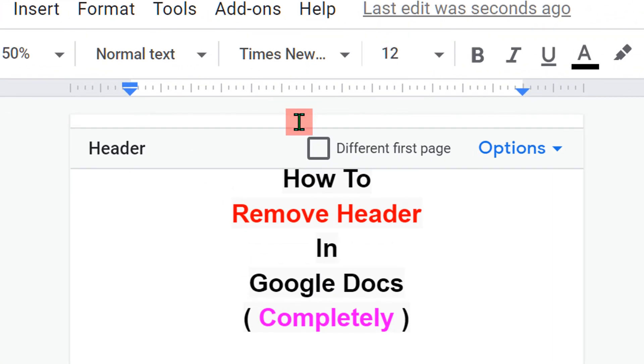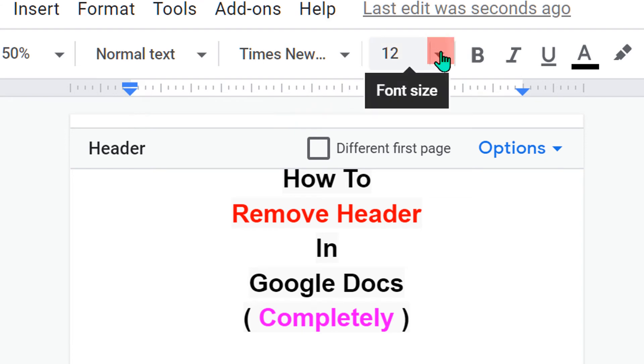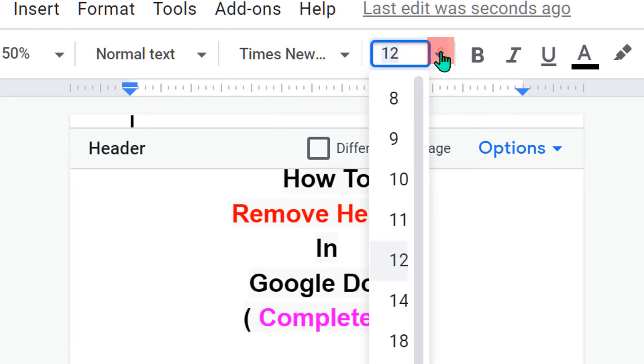Further, to remove this remaining space, click on font size and enter 1 and then press enter on your keyboard.